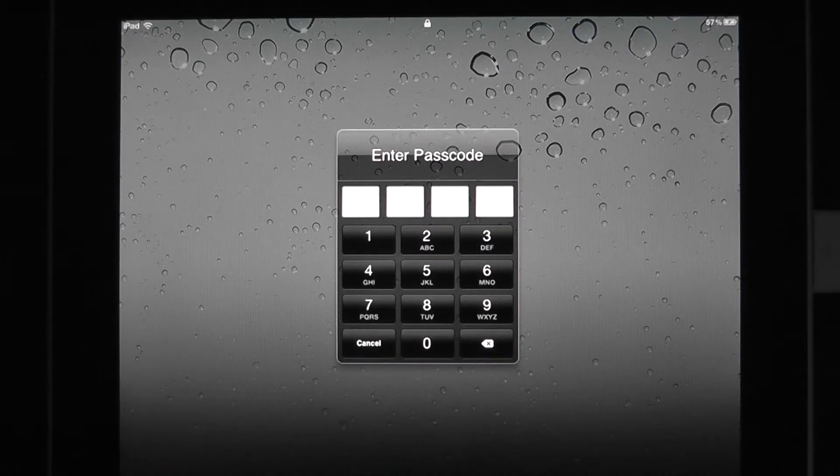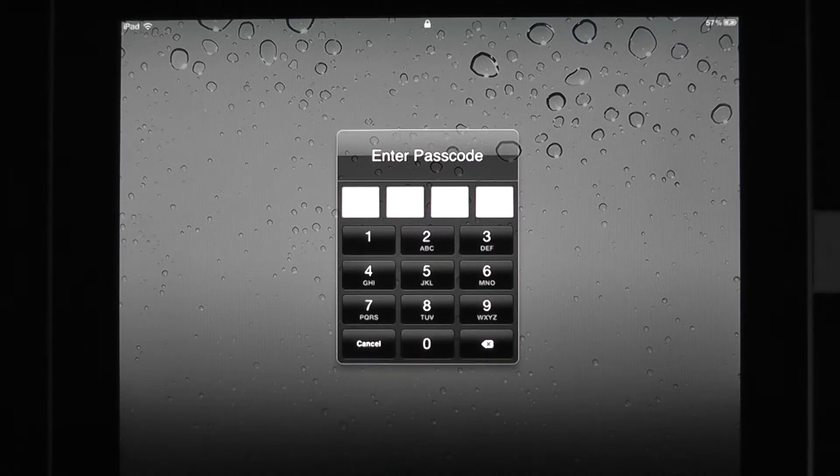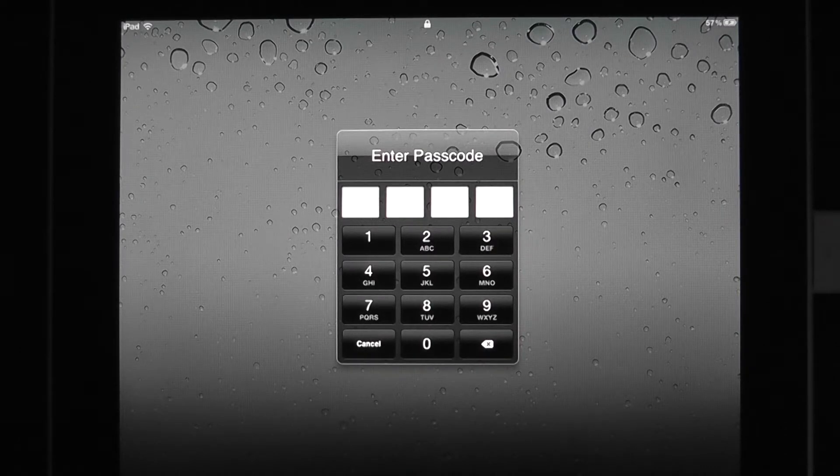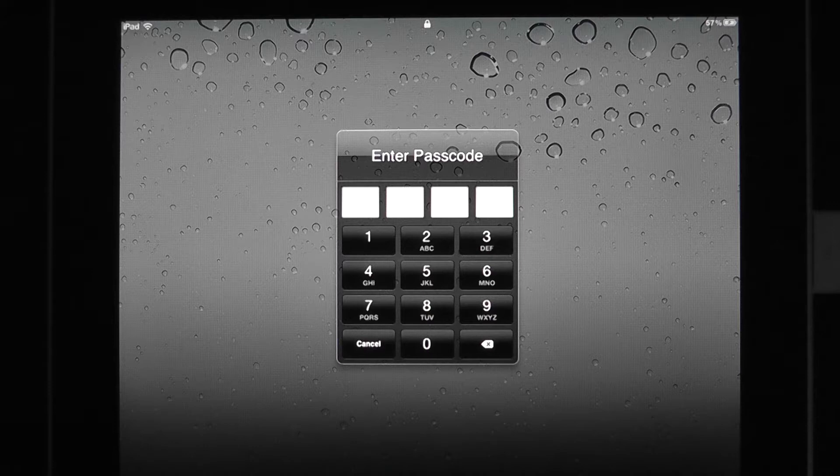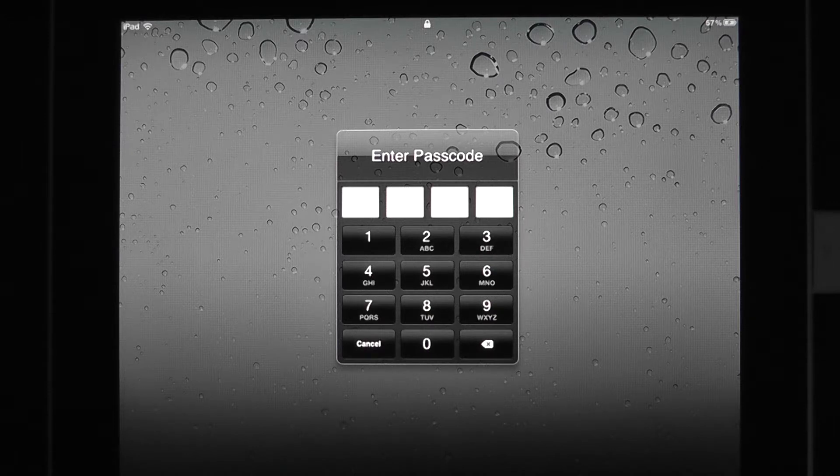Welcome to another screencast from DIY PC Repairs, and this time we're going to take a look at how we can change the simple four-digit PIN to a more secure passcode on the iPad.